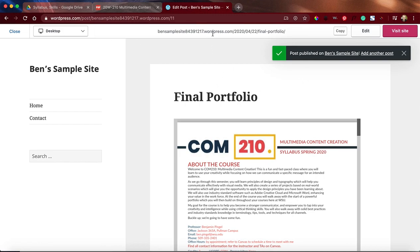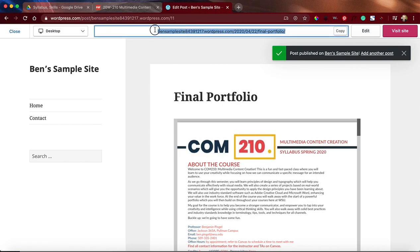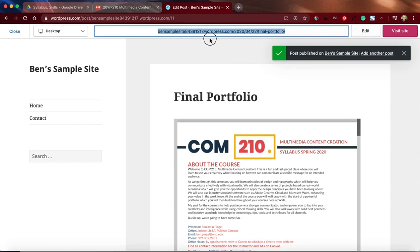Now, a quick note is I actually grabbed the portfolio link. This right here is going to be the actual link you want to get right up to the wordpress.com. Here we go. Thank you.